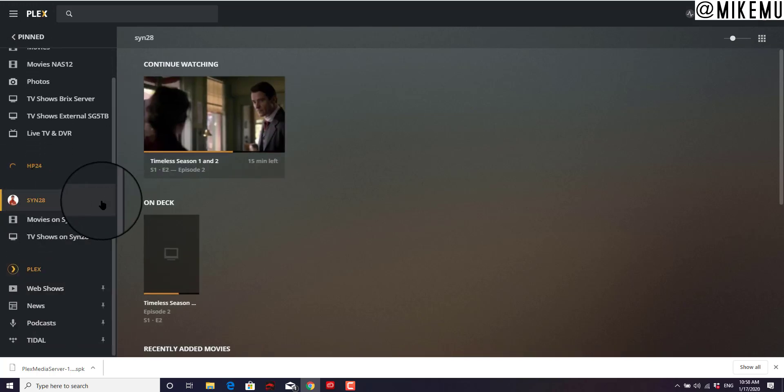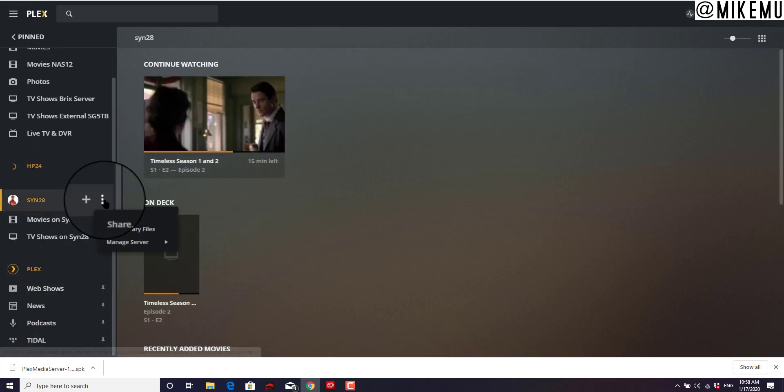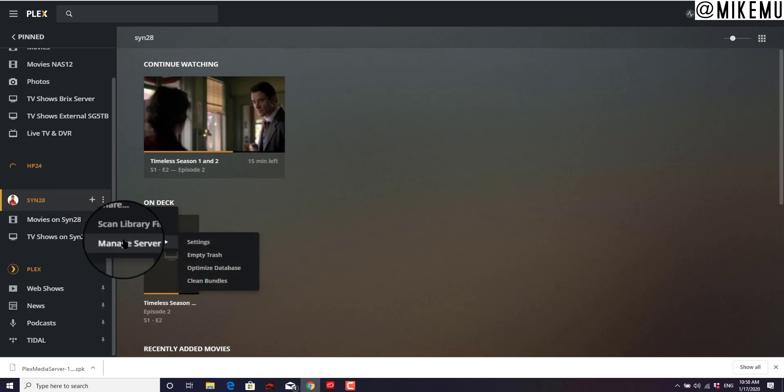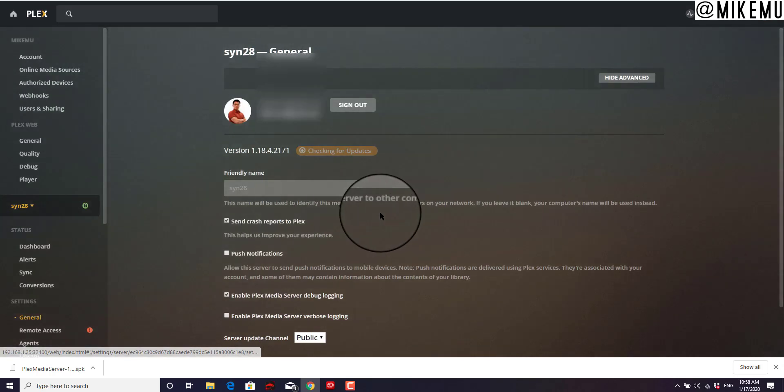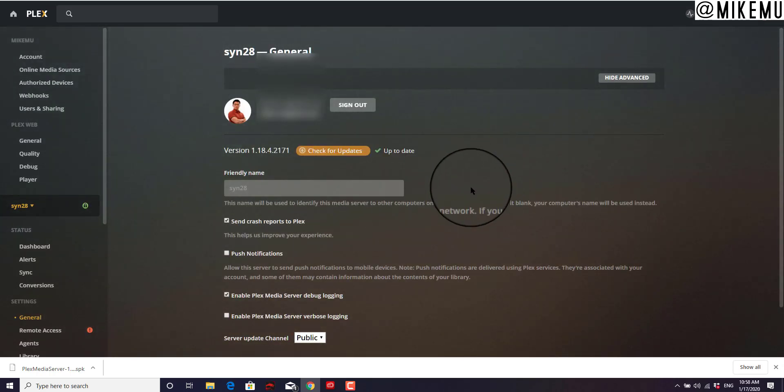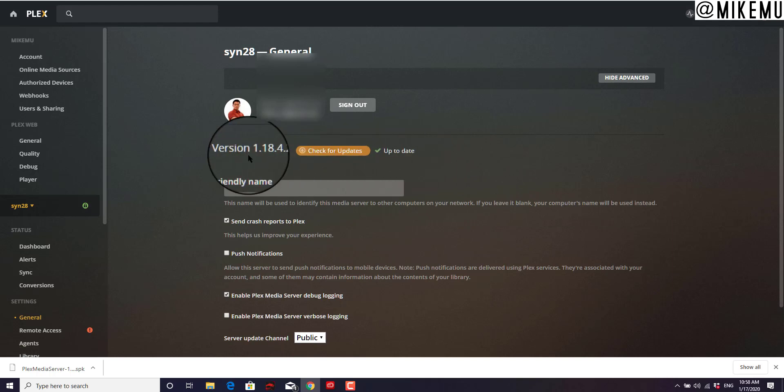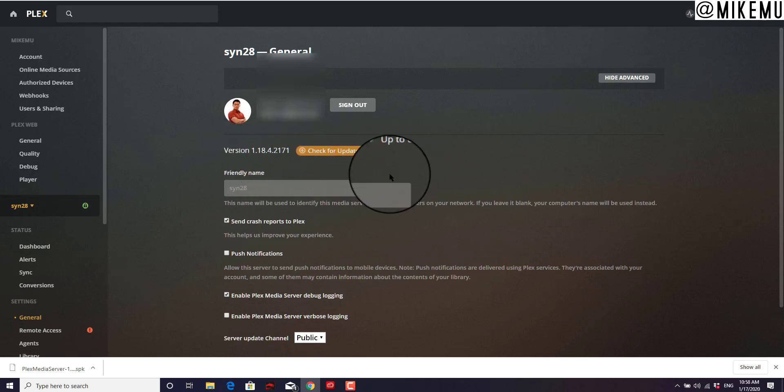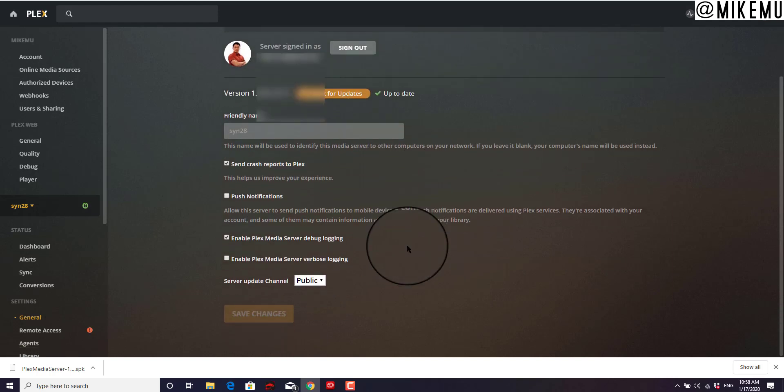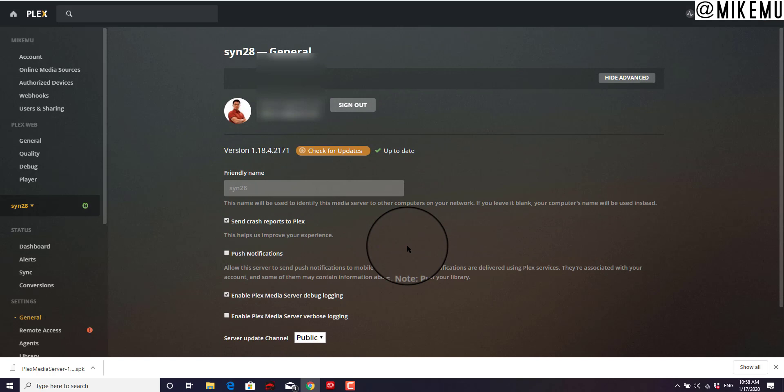Expand Synology, Manage Server Settings. There we go. Check. Up to date. Version 1.18.4.2171. So that's how you manually install the update.